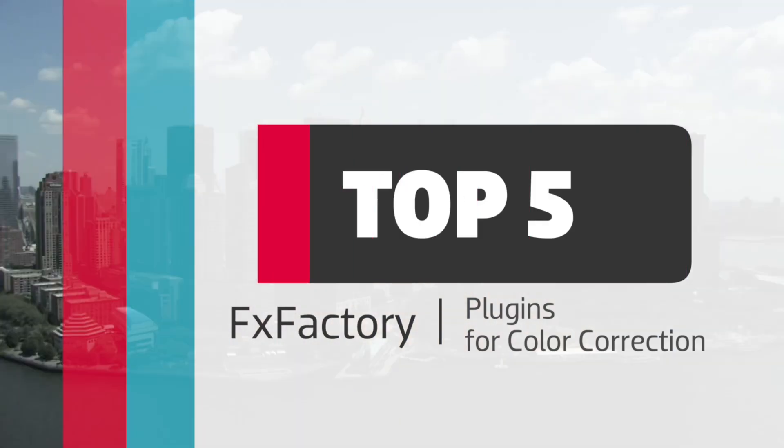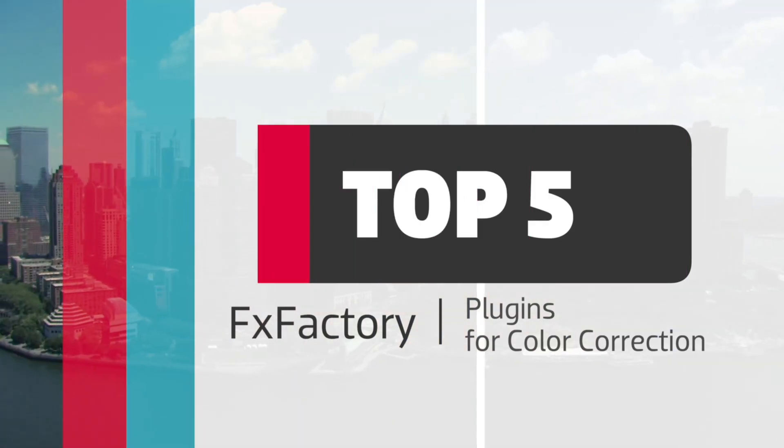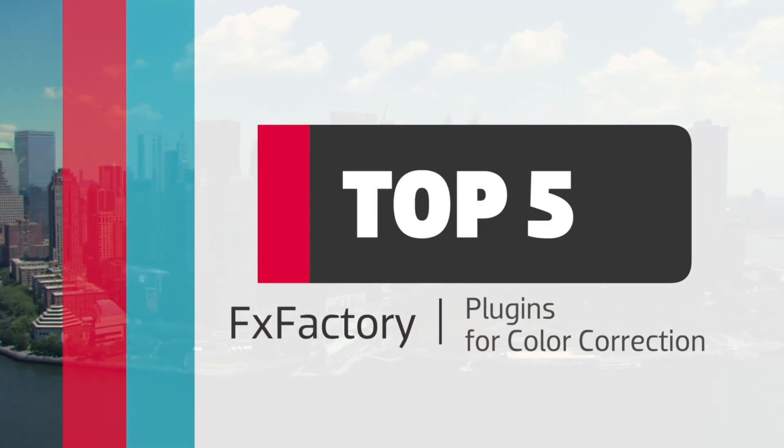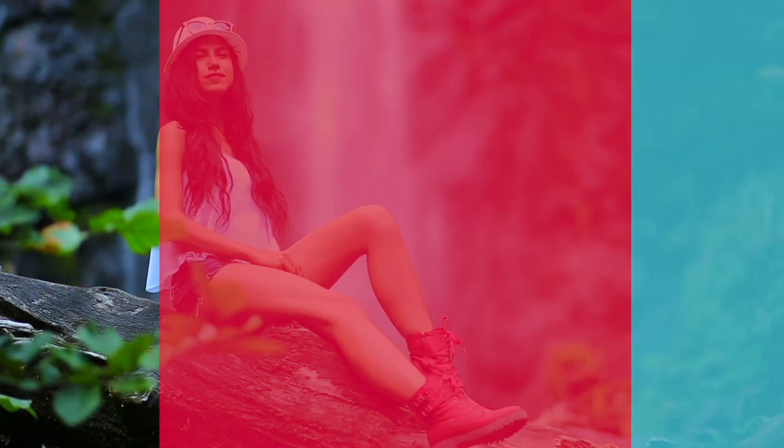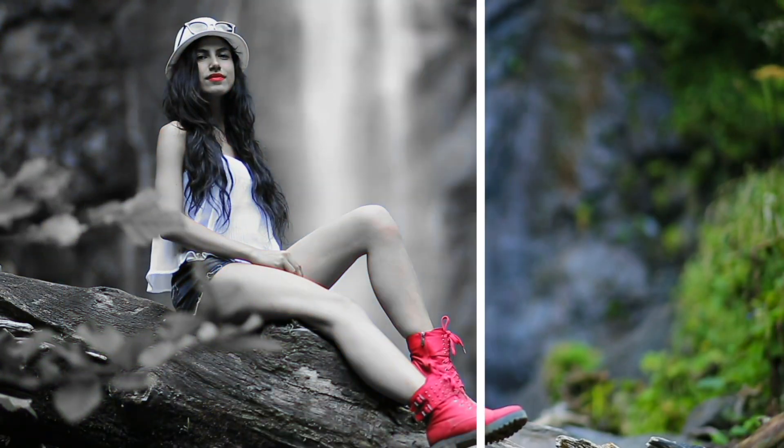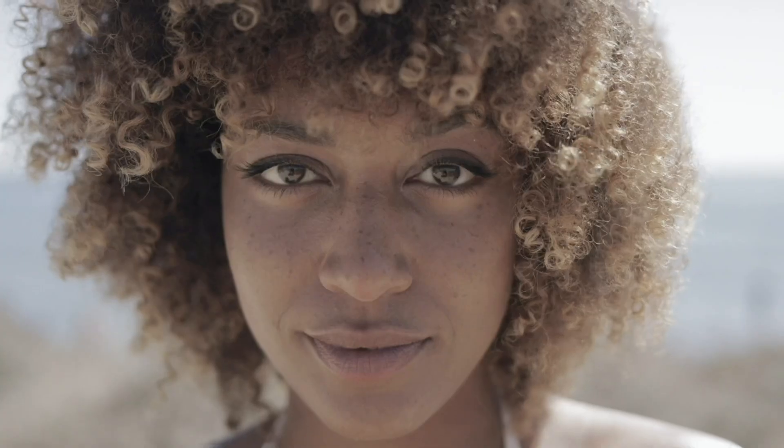In this video, I'd like to show you the top five plugins I like to use for color correction in Final Cut Pro 10. Links to each plugin are in the description, and because they're in FX Factory, they are all free to try.